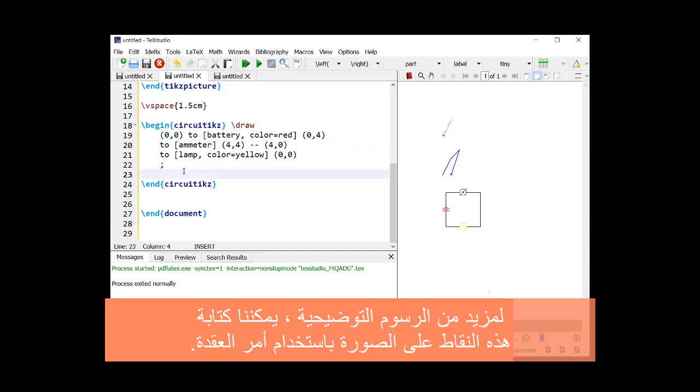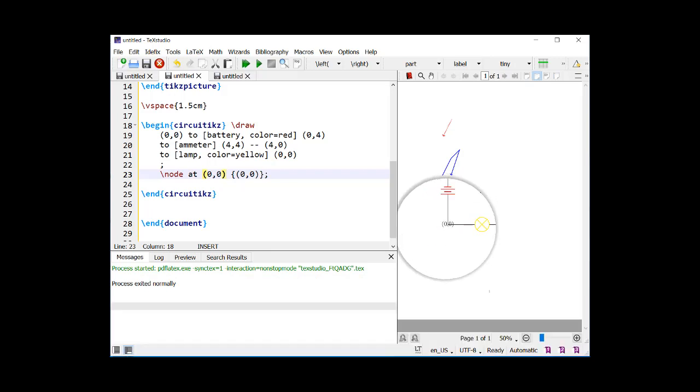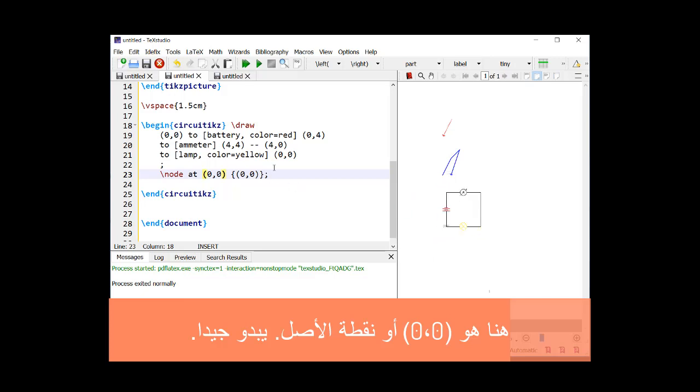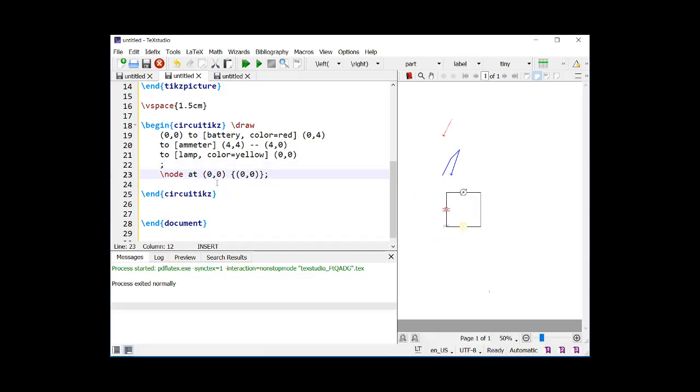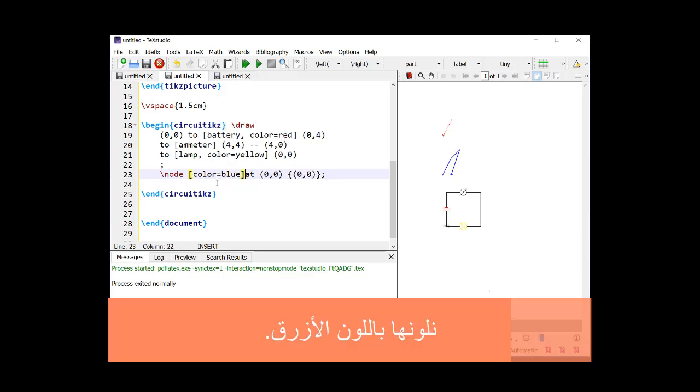For more illustrations, we can write these points on the picture by using the node command. Here is the (0,0), or origin. It looks fine. We color it blue.